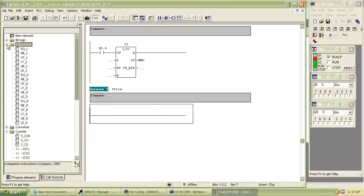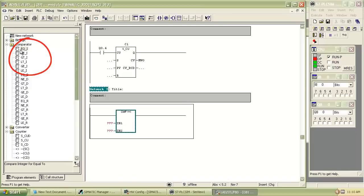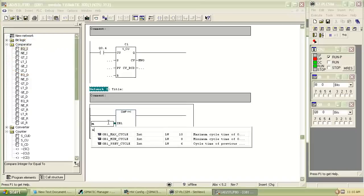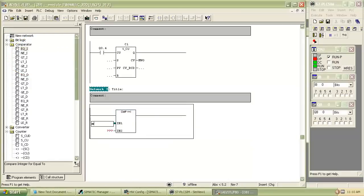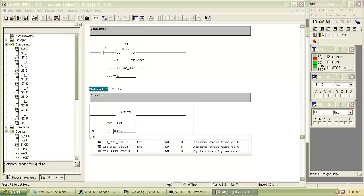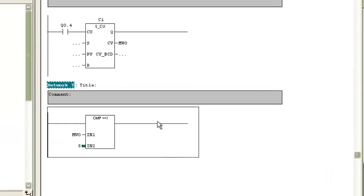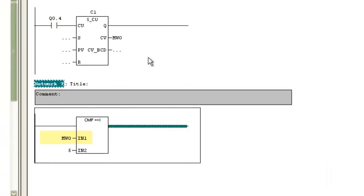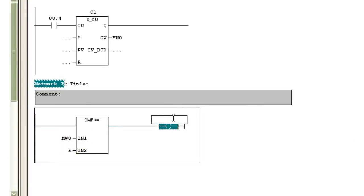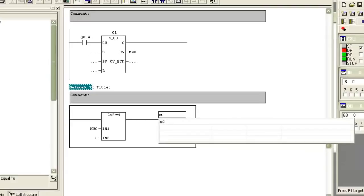Insert the comparator from program element under the tab comparator. Select equal value comparator, which means when value to be compared and given value become same, output will switch on. IN1 and IN2 are the two values for comparison. When these two values are equal, output switches on.